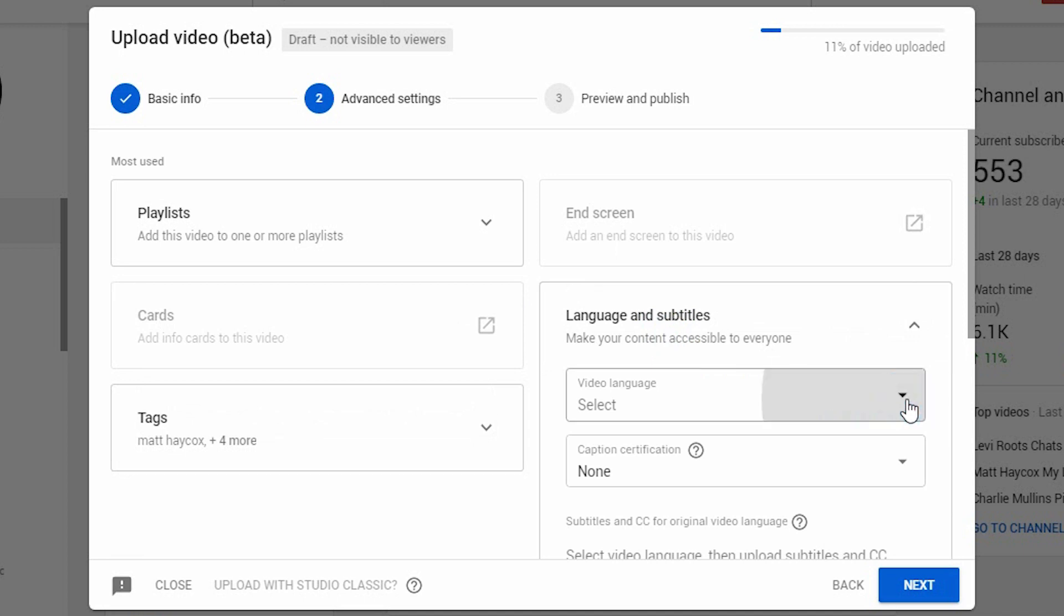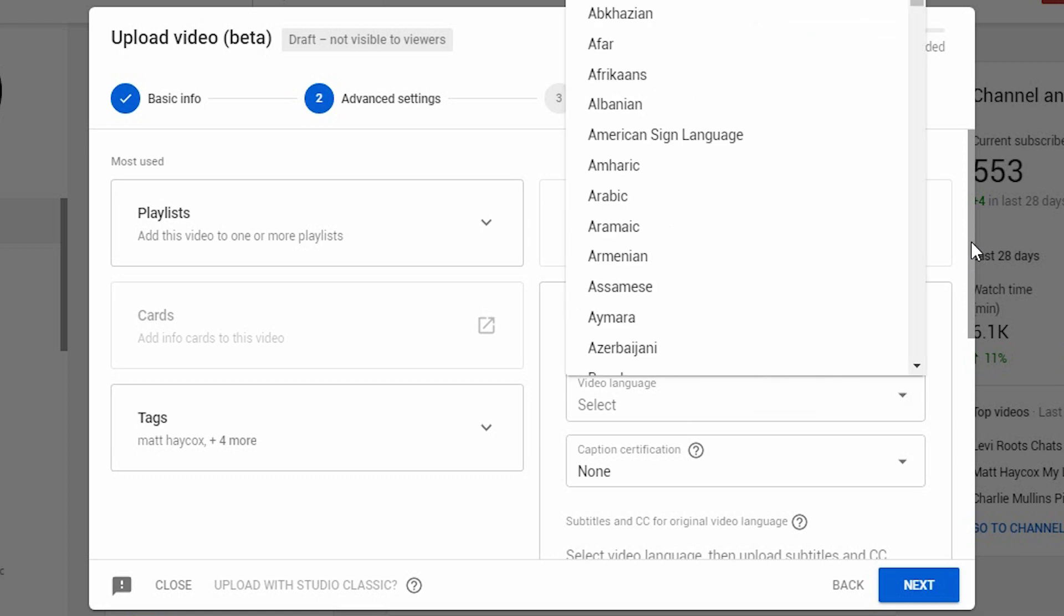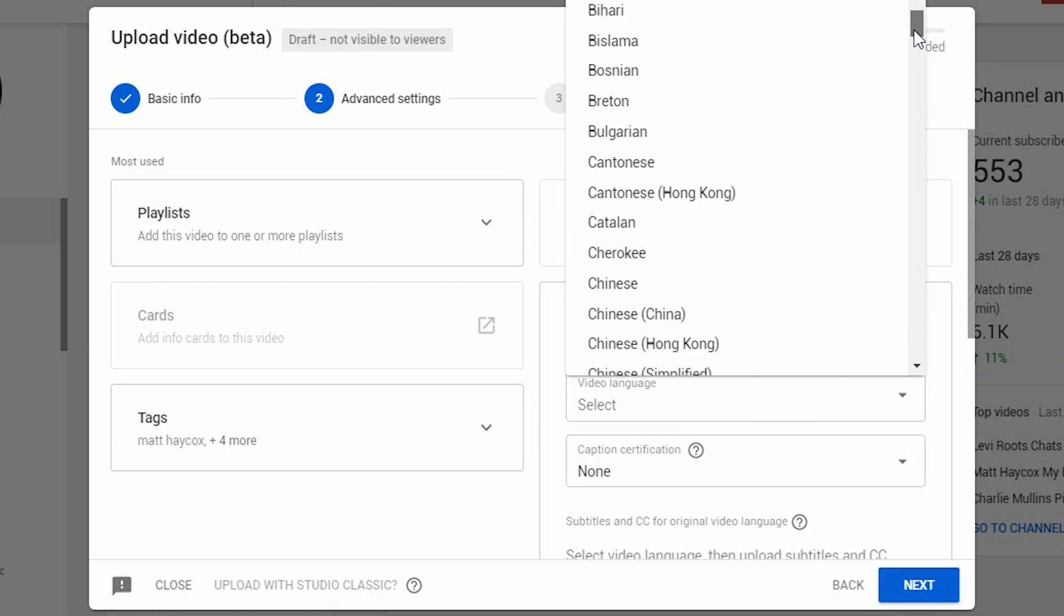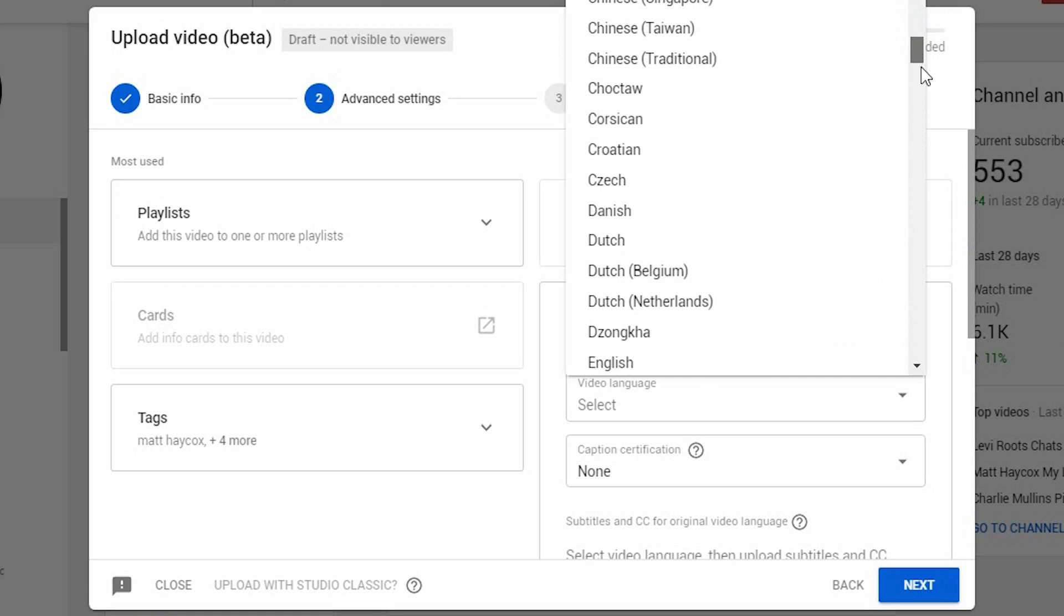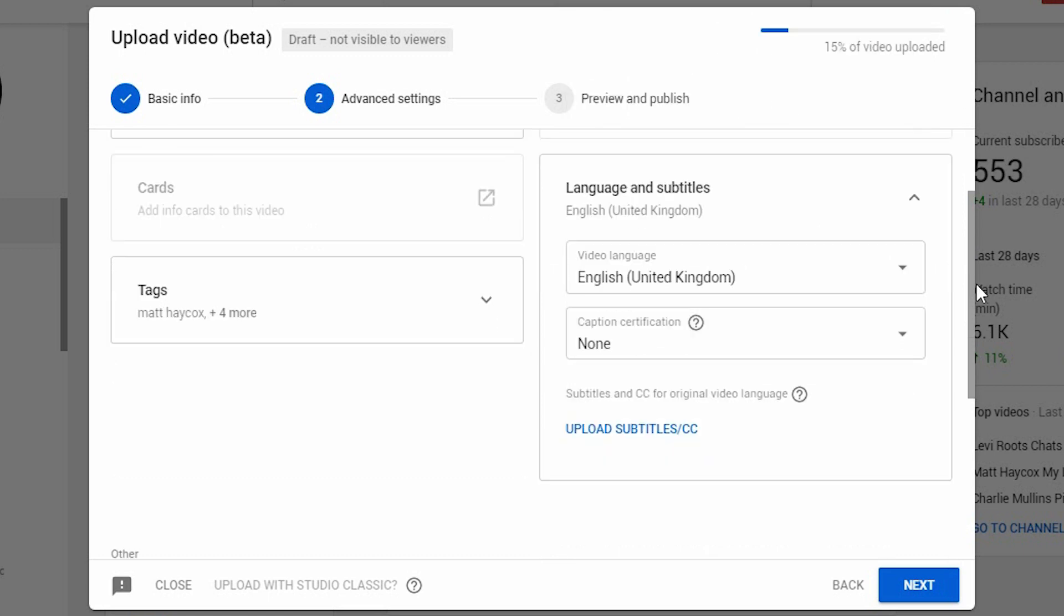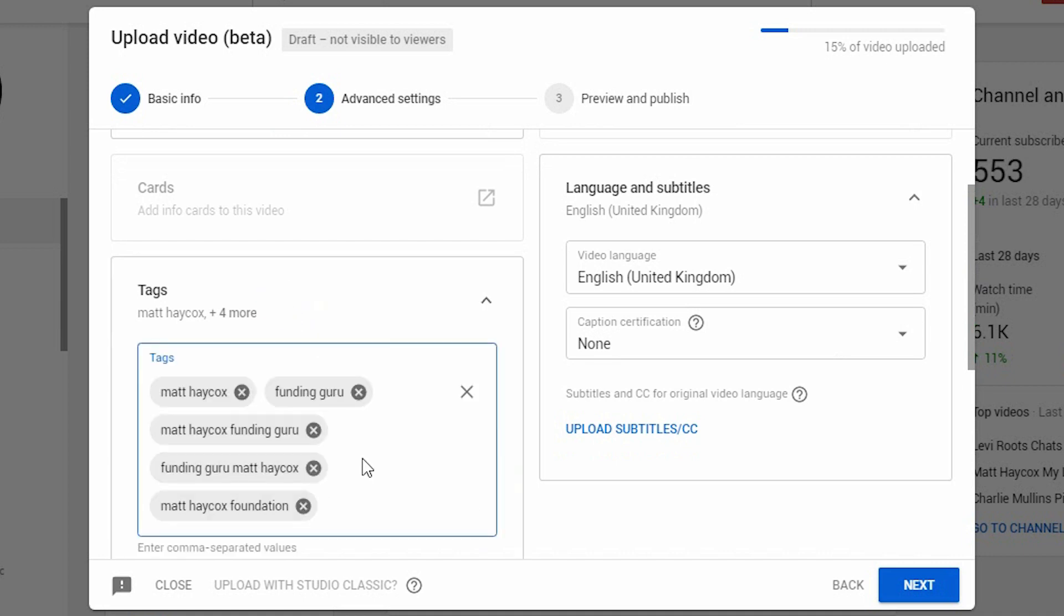So many times people forget the language or they put in the auto default. You've got a load of options here. Obviously, my default is going to be English UK or English American. You'll see here you've got your option to add your tags. Those are my auto default ones for this client's account.